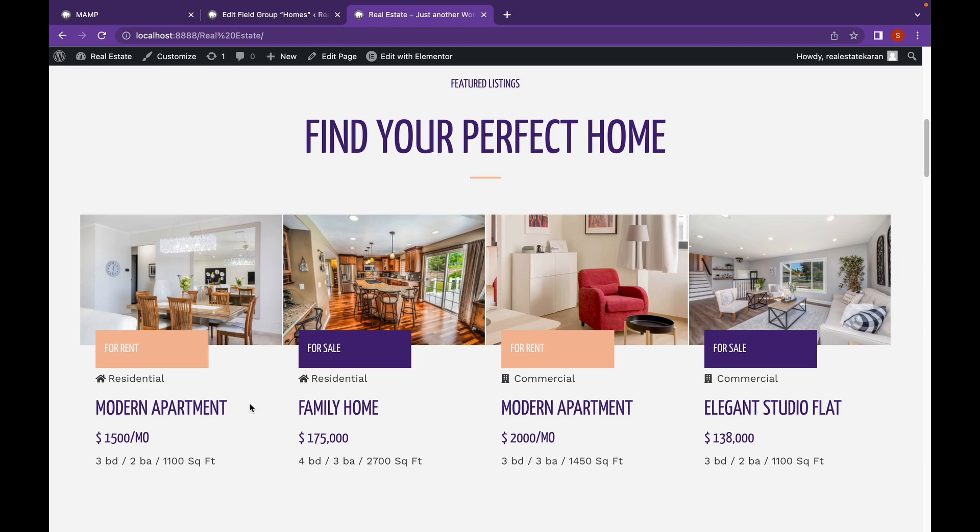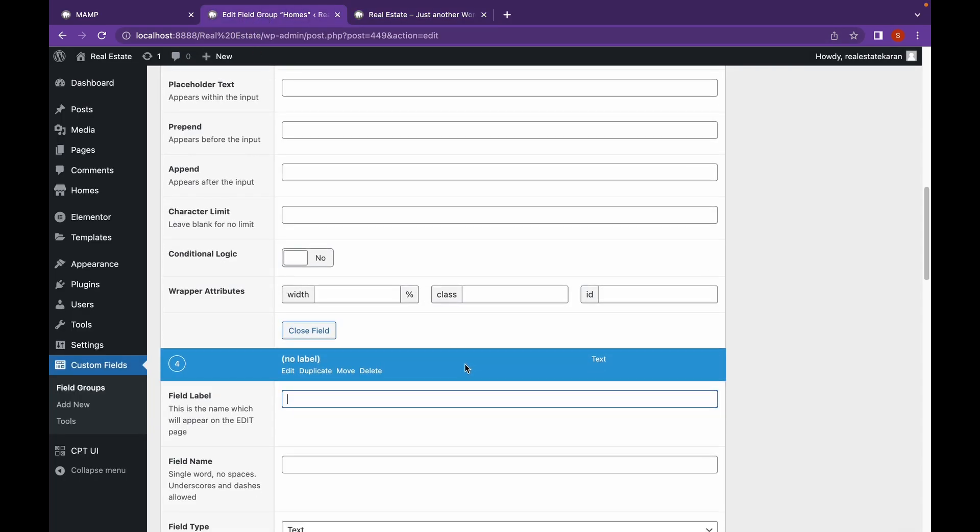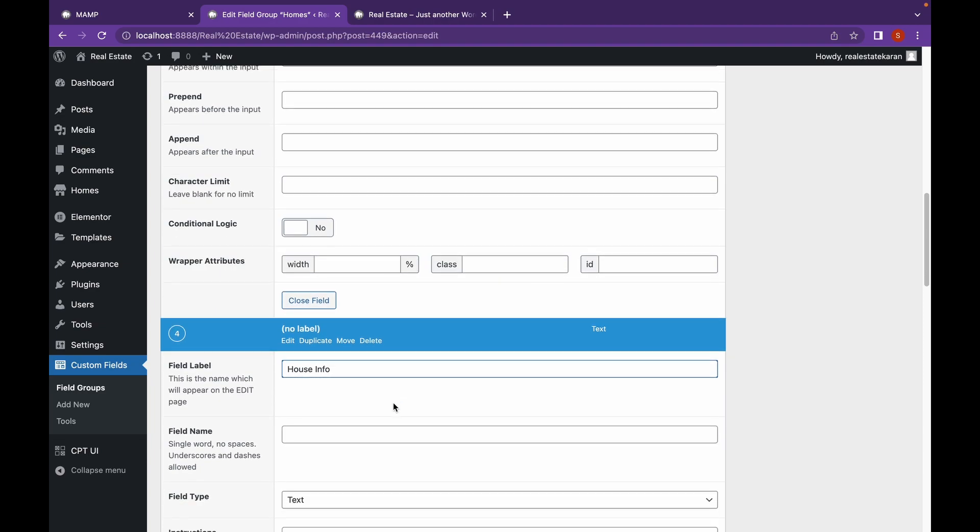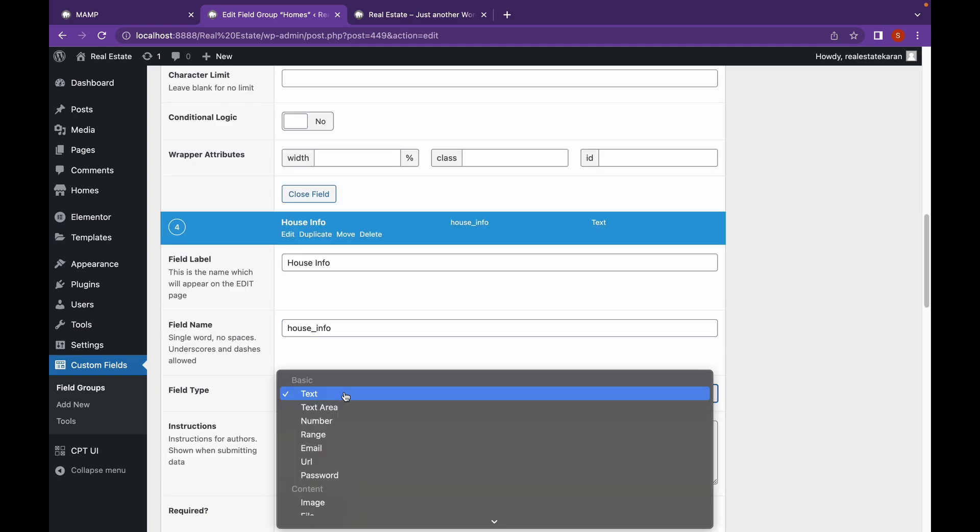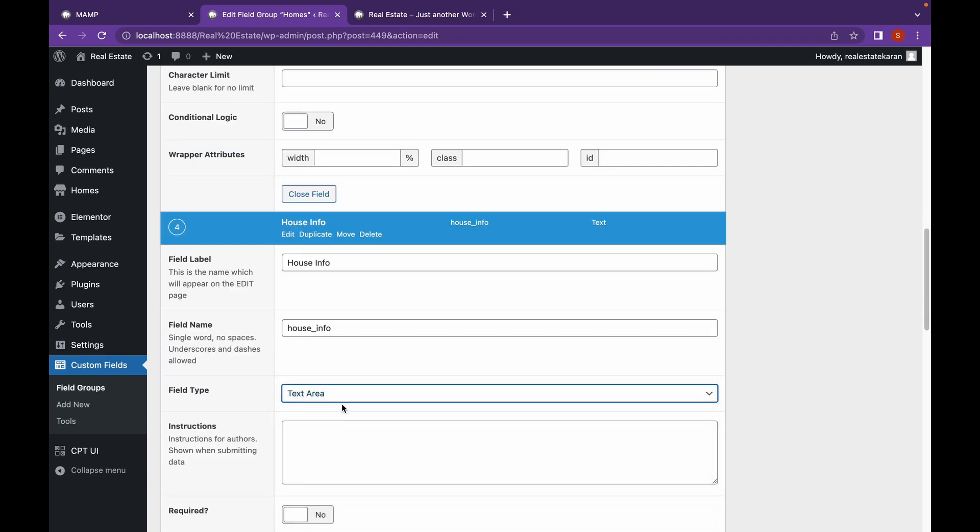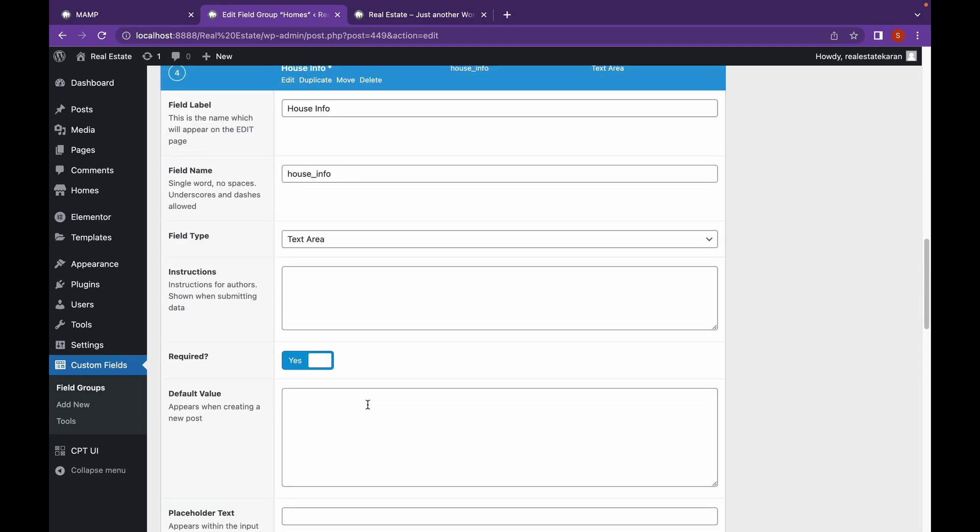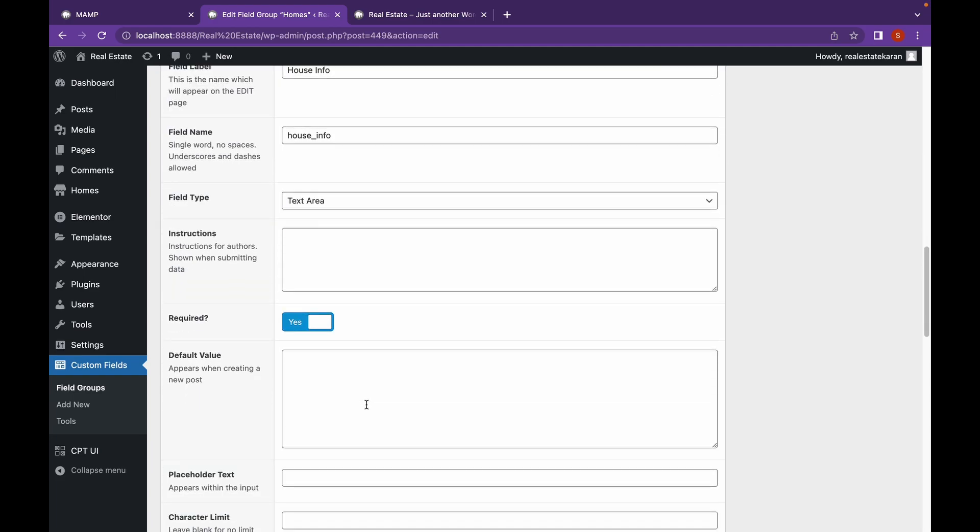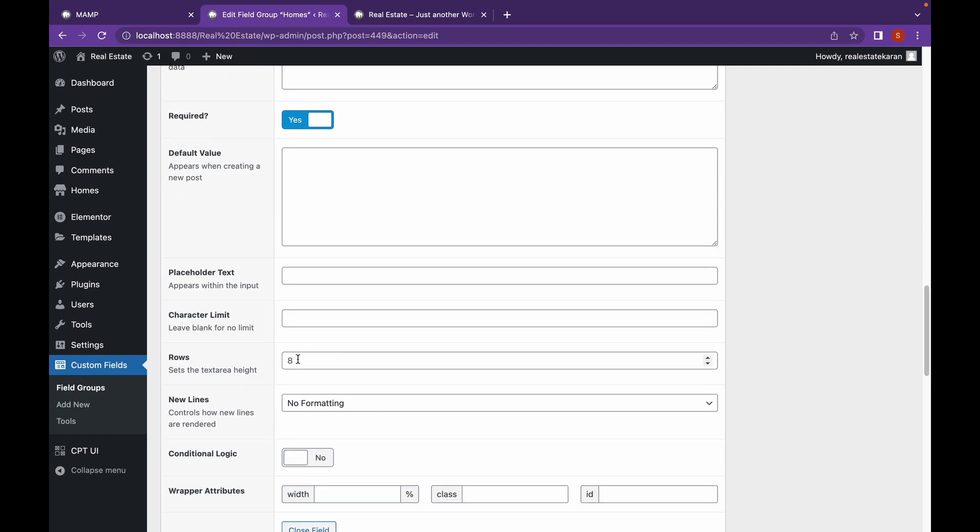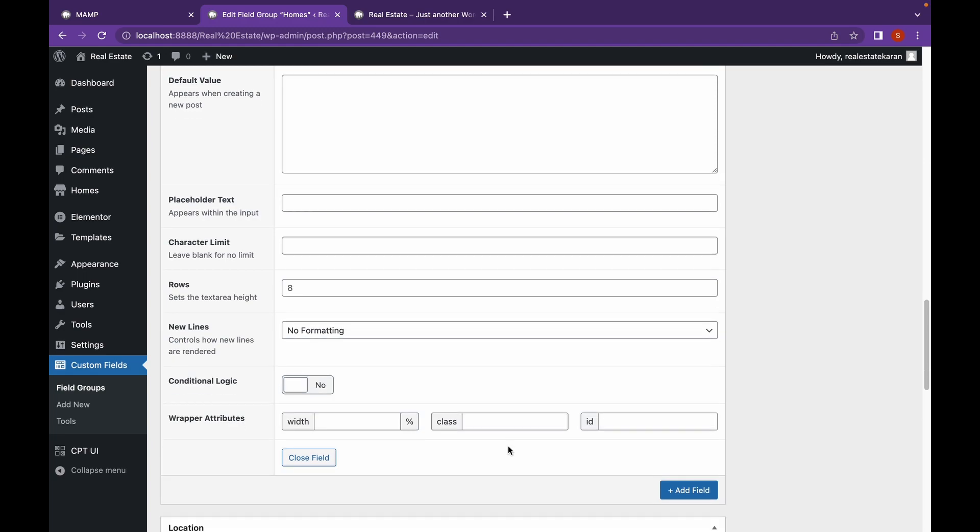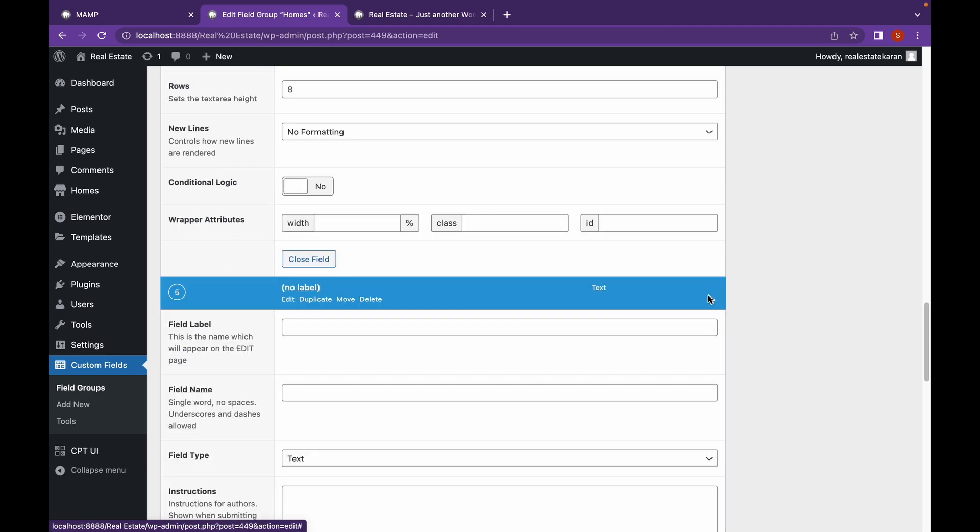Let's click on add field again. And I'm going to add another field. Let's say this will be house info. And this will be of type text area. Because I want to showcase a large amount of information for the house, just like in posts or blog posts. This will also be required. So if you want to add a default value or placeholder text or character limit, you can do that. There is also where you can add number of rows or controls, how new lines are rendered. You can also add wrapper attributes. Let's click on add field.